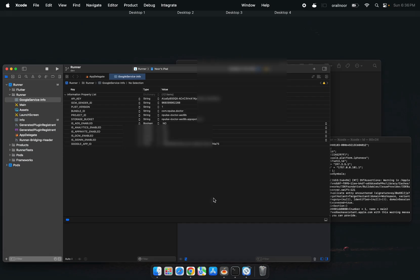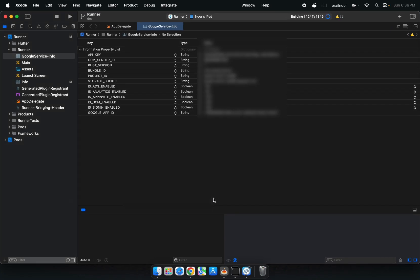This fix will work for most Xcode projects, including Flutter projects. If you want to learn how to run Flutter projects in Xcode, watch the video till the end.